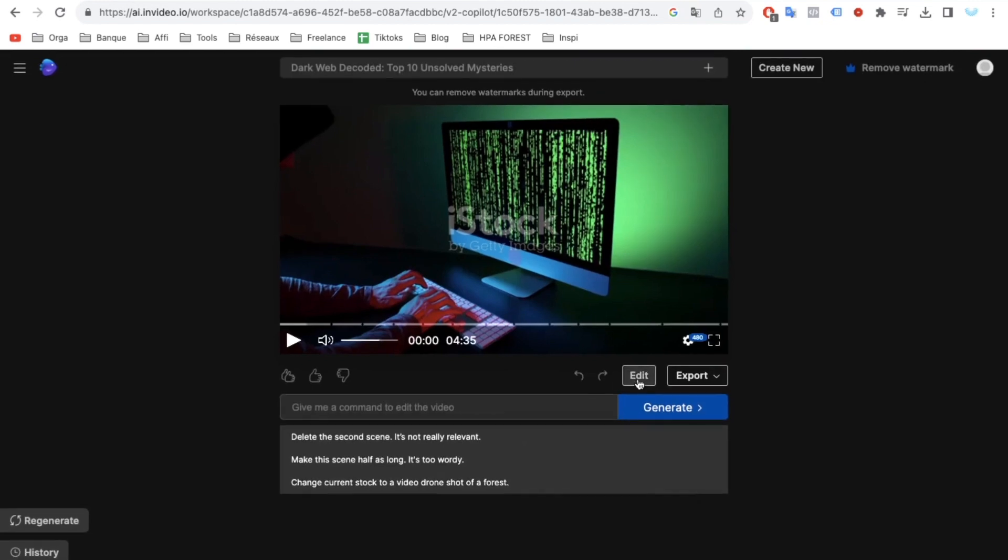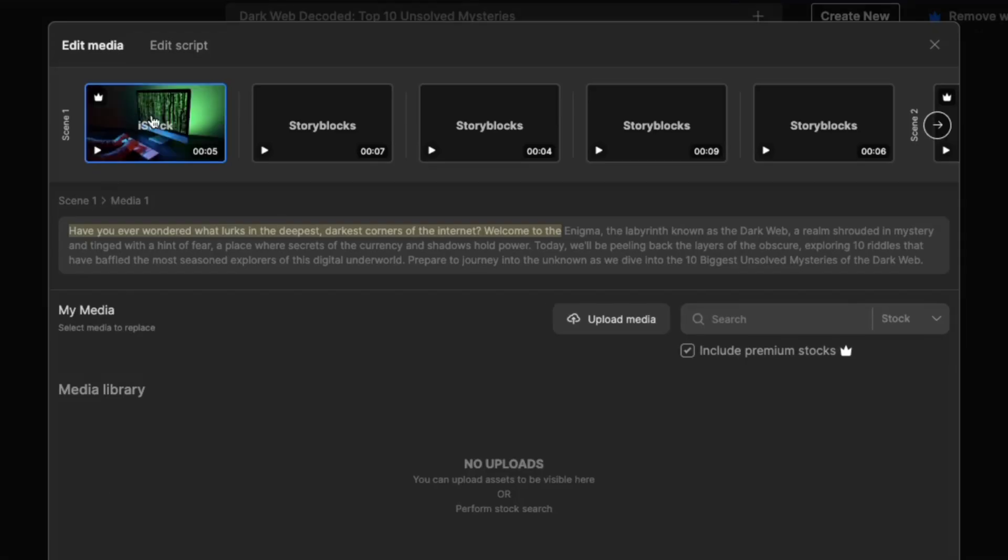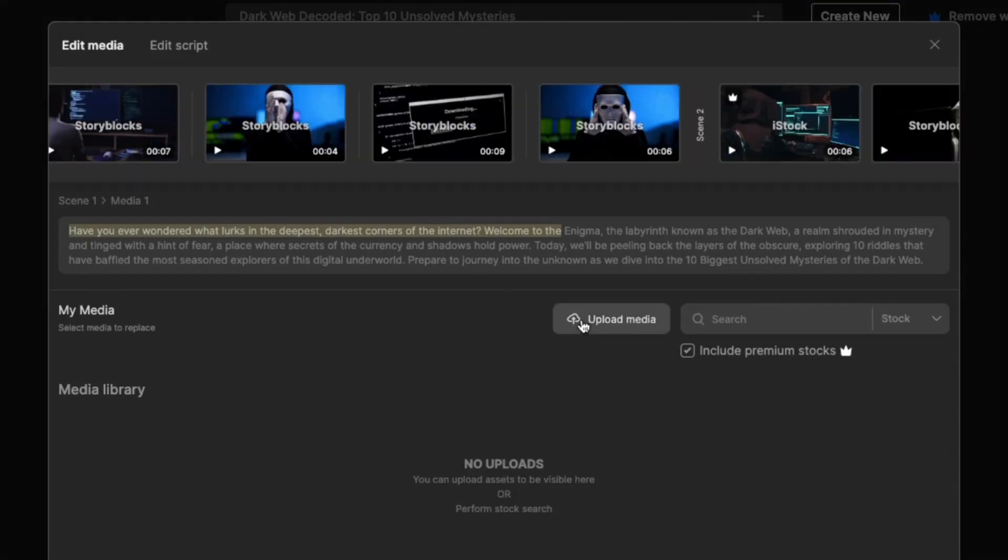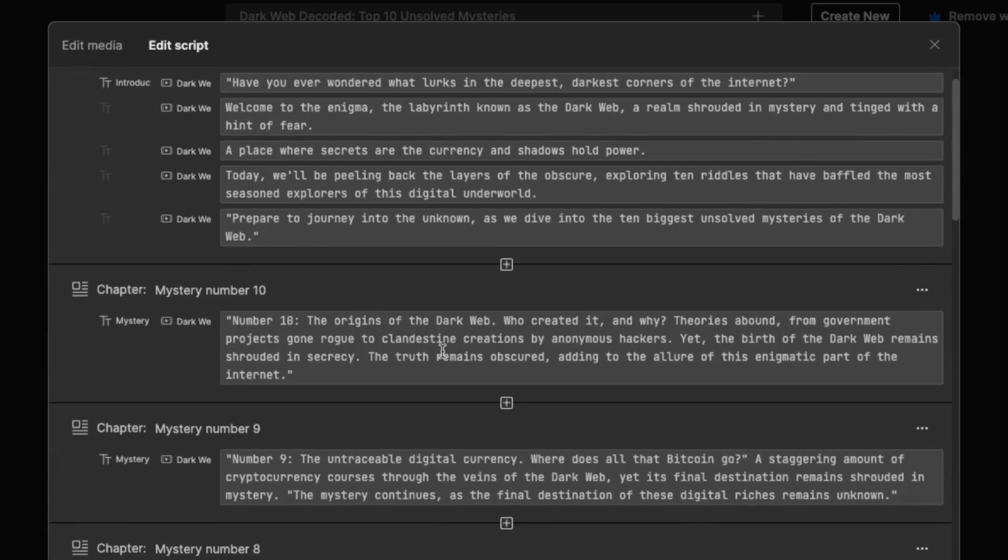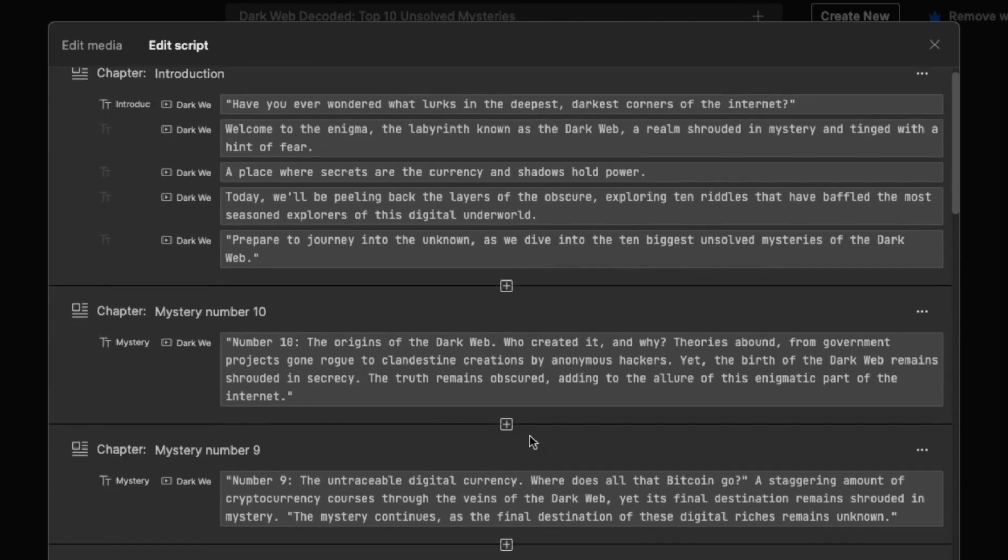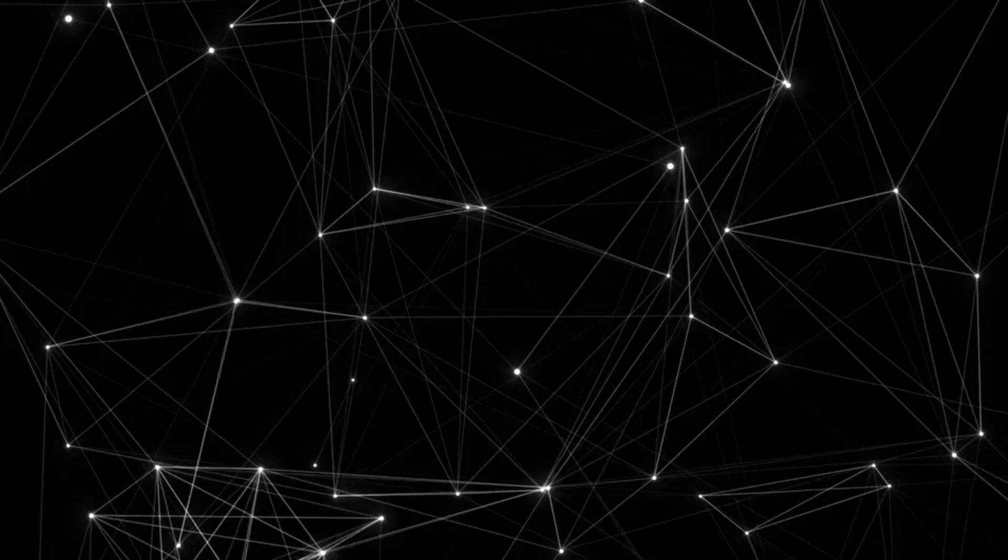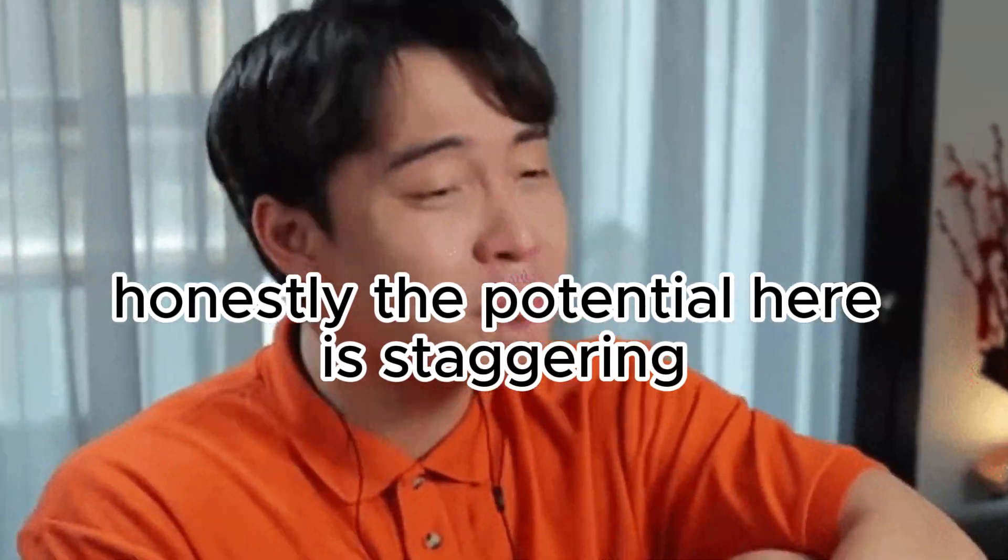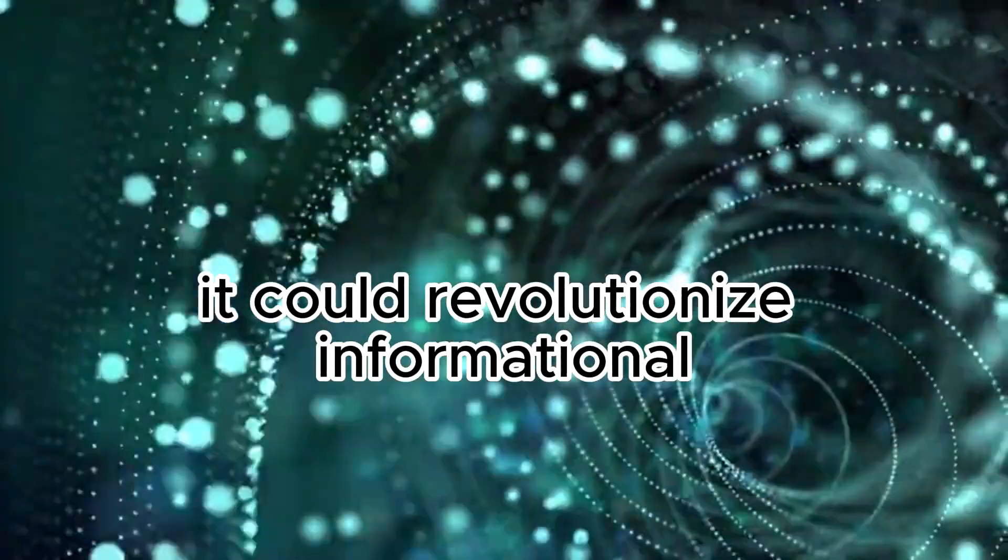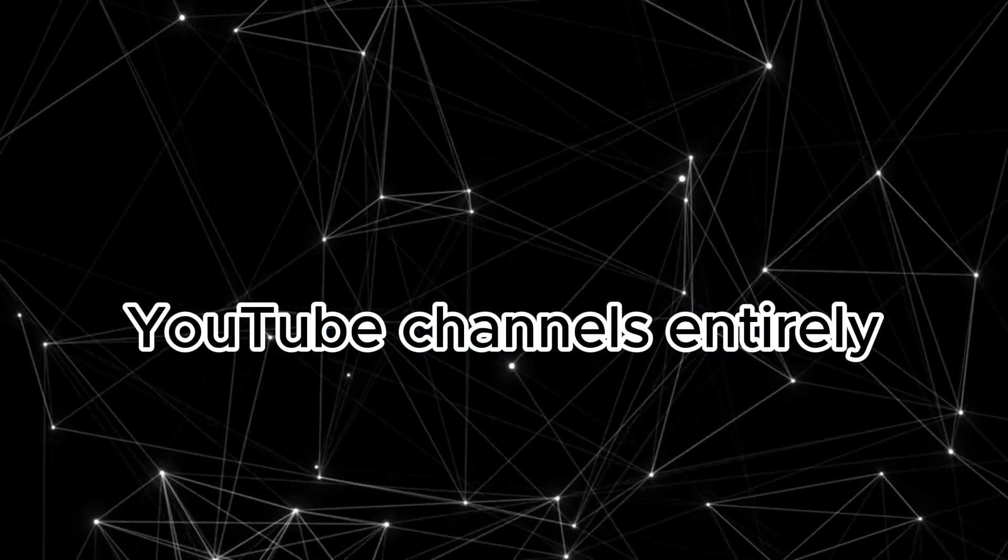Imagine you aren't entirely satisfied with the script, particularly the hook, a critical part determining whether viewers engage further. With a simple click on Edit Script, the entire AI-generated script is at your disposal for modifications. Honestly, the potential here is staggering. It could revolutionize informational YouTube channels entirely.